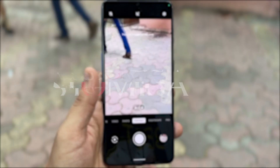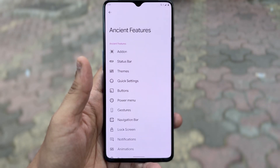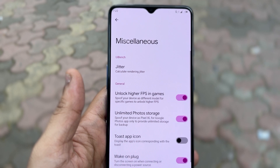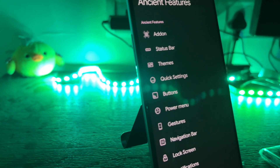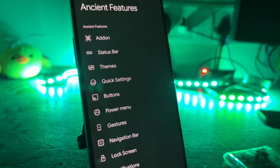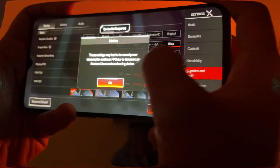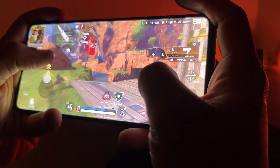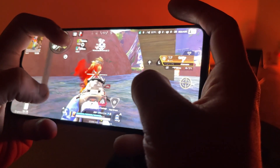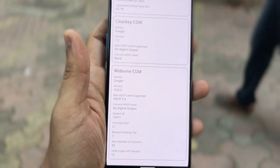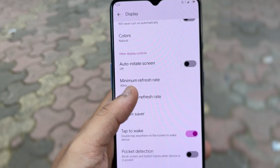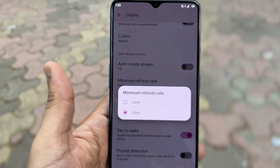It comes with a lot of customization options from Ancient OS itself, including customizable header, status bar customizations, and miscellaneous options such as unlocking higher FPS in games by spoofing your device, as well as unlimited Google Drive storage by spoofing your device as a Pixel. Gaming performance was also great — I played Apex Legends on very high graphics at high FPS for about half an hour without major heating issues. The ROM also comes with Widevine L1 security, meaning you can use all your banking apps and watch Netflix at full quality. You can also set your frame rate permanently to 60 or switch between 60 and 90 as per usage.